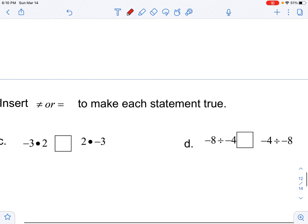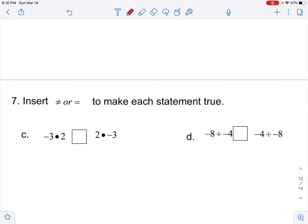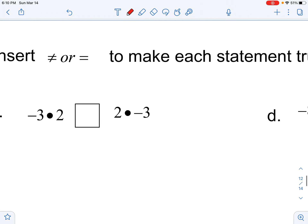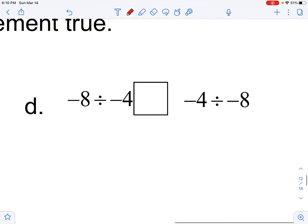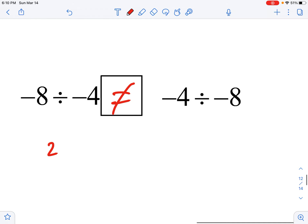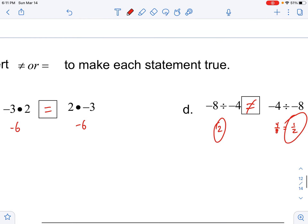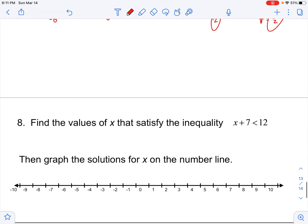We're checking commutative property — can you flip the order and get the same answer? Addition is commutative — you can flip the order and get the same answer. Subtraction is not commutative. Multiplication is totally commutative: negative 3 times 2 is negative 6, and 2 times negative 3 is also negative 6. Division is not commutative. Negative 8 divided by negative 4 is positive 2, but negative 4 divided by negative 8 is four eighths — that's one half. Two does not equal one half — so multiplying and adding are commutative; subtraction and division are not.